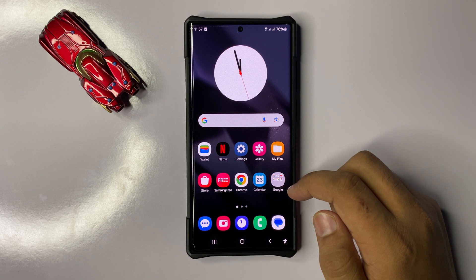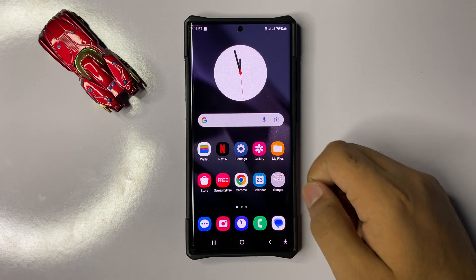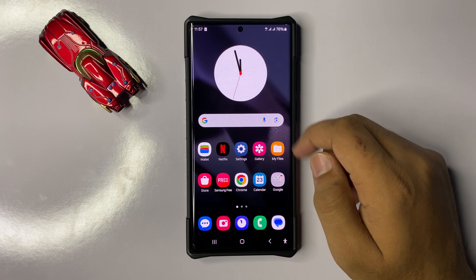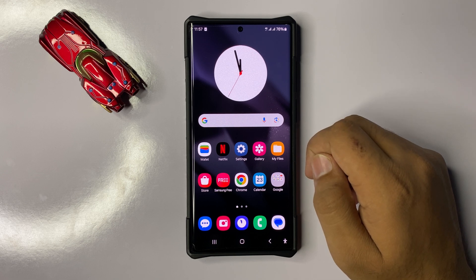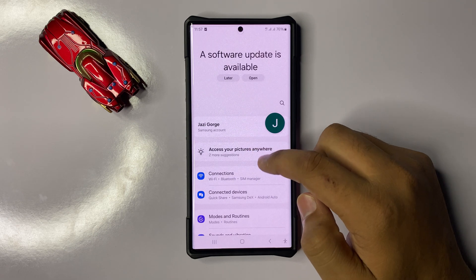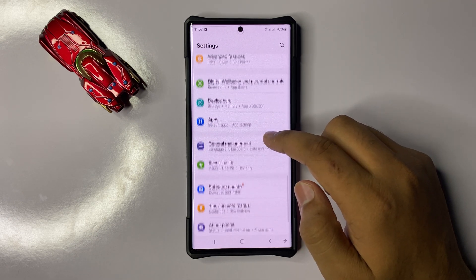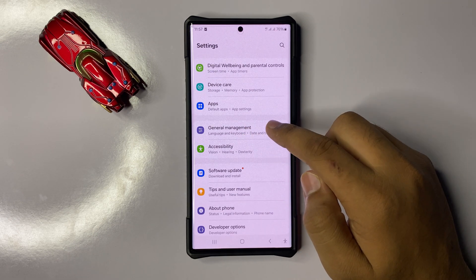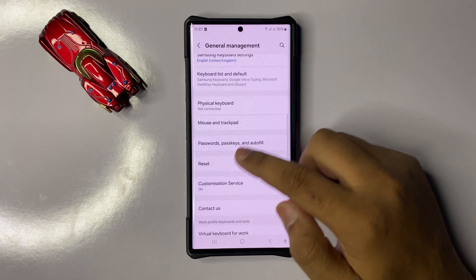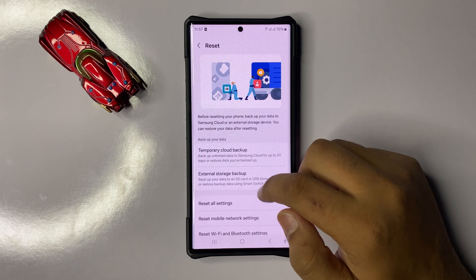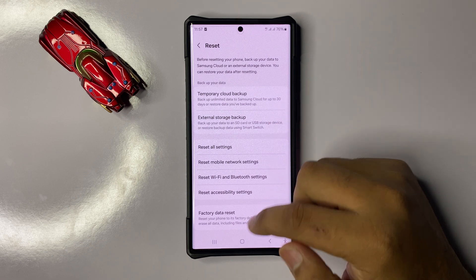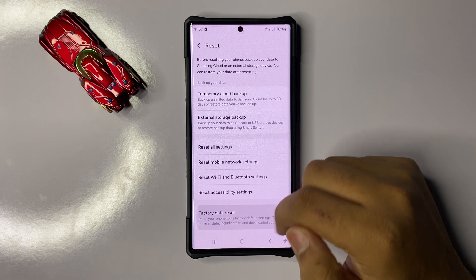But after all these solutions, if you are still facing the issue, then the last solution is to factory reset your phone. To factory reset, open Settings, scroll down and click on General Management, then scroll down and click on Reset. Now scroll down and click on Factory Data Reset.